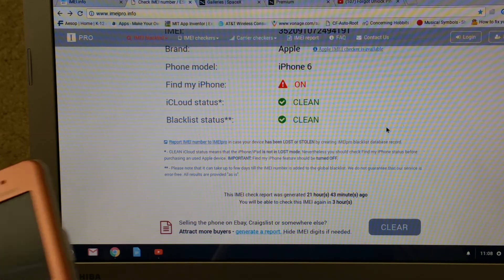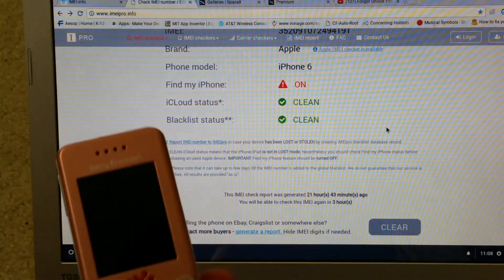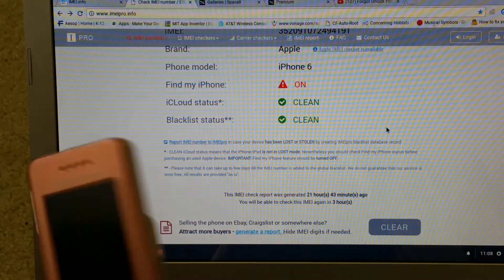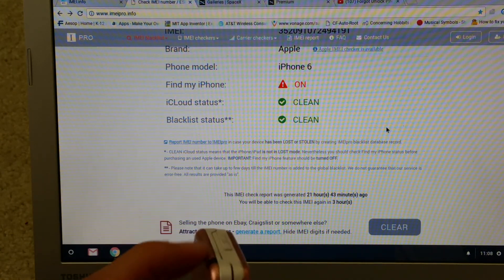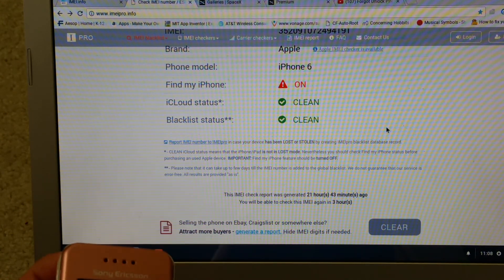So I got my one of the slider phones over here. I'm going to turn it on and I'm going to check it too.